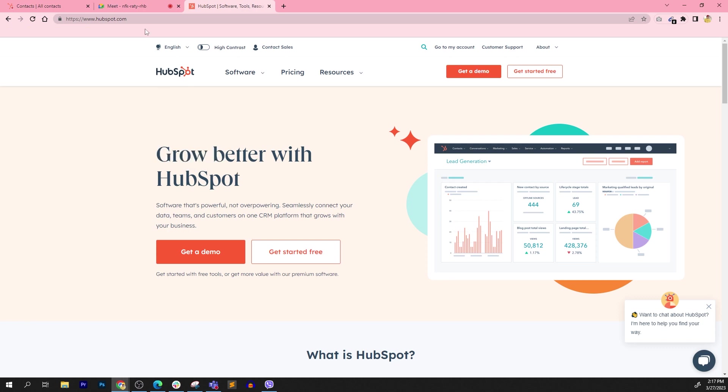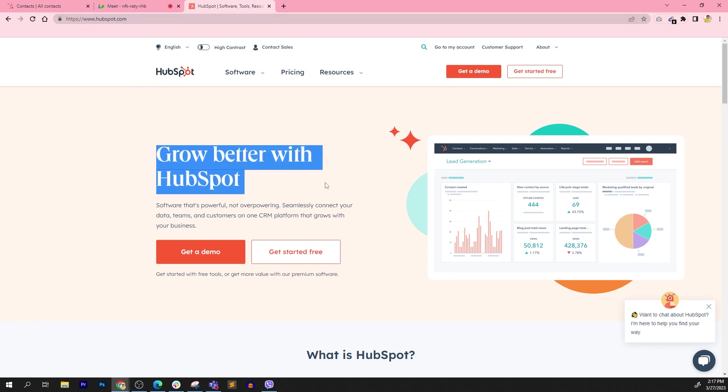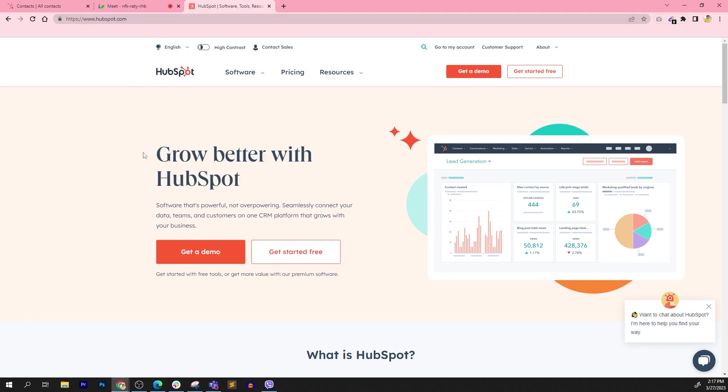The first thing you'll see if you go to HubSpot.com is their tagline, which is Grow Better with HubSpot. The main purpose of using a tool like this is to help your business grow. So any organization that has sales, marketing, and customer service components to it, which is pretty much all business organizations.